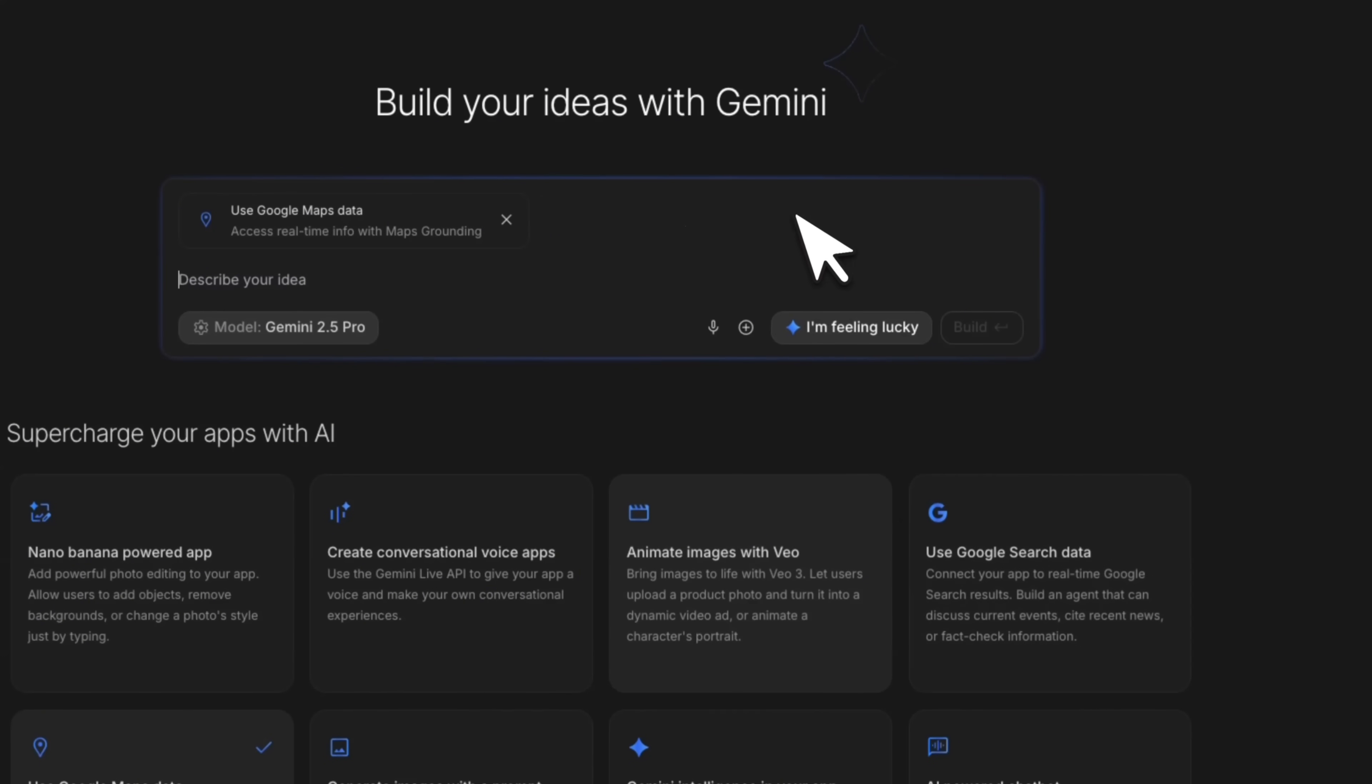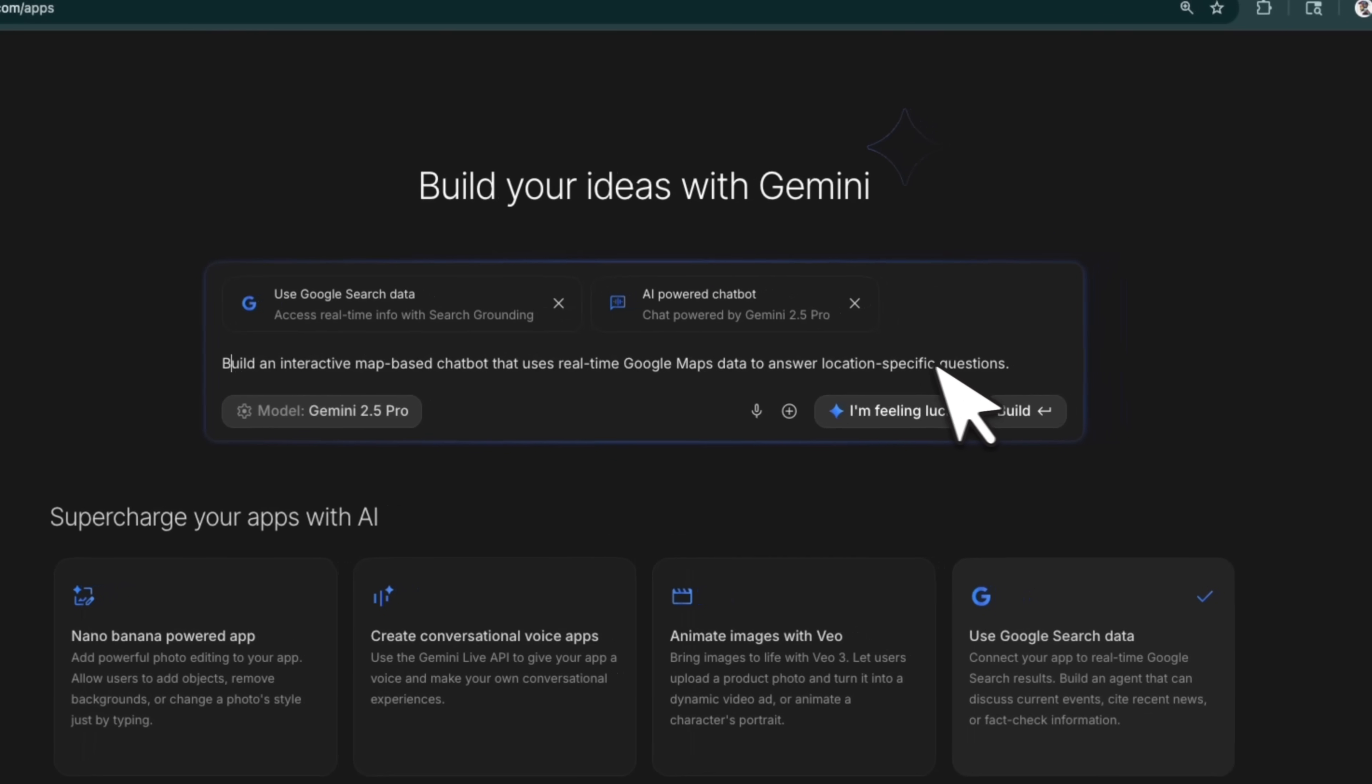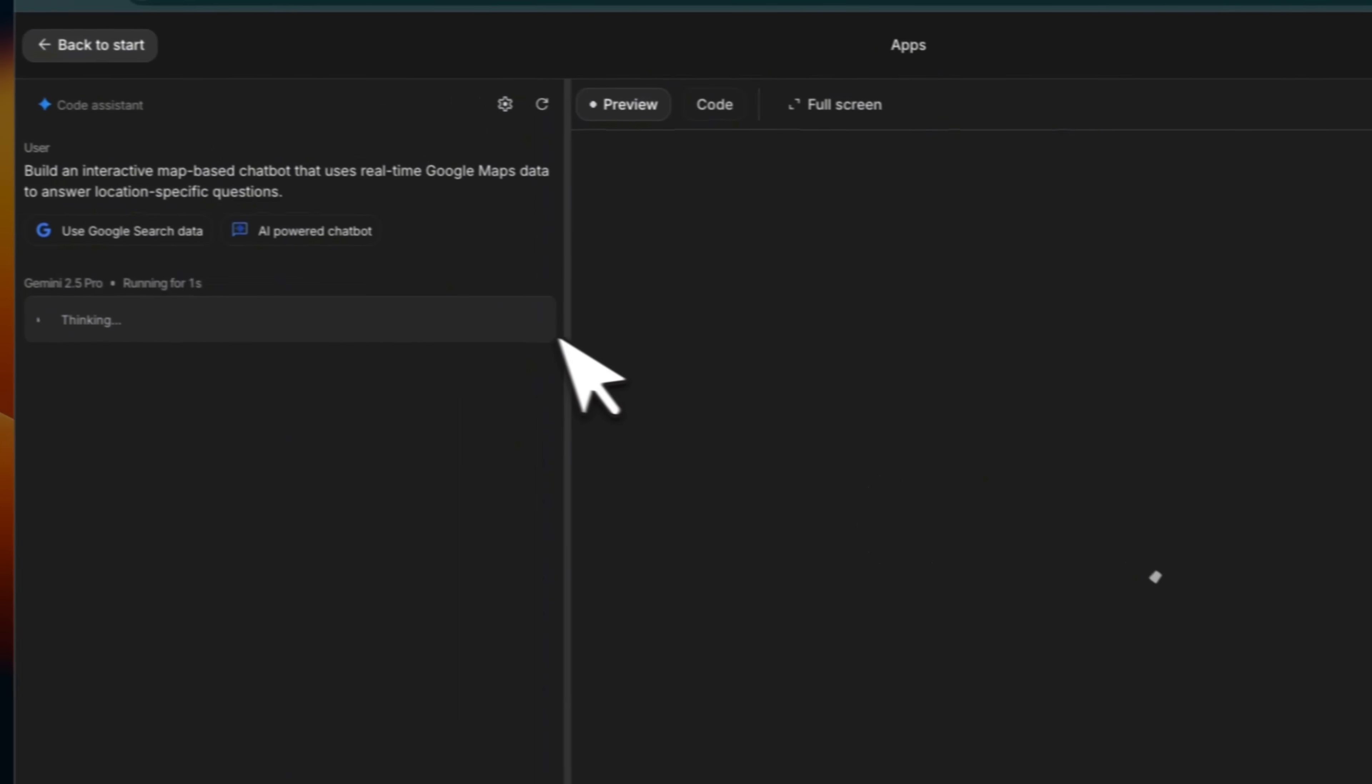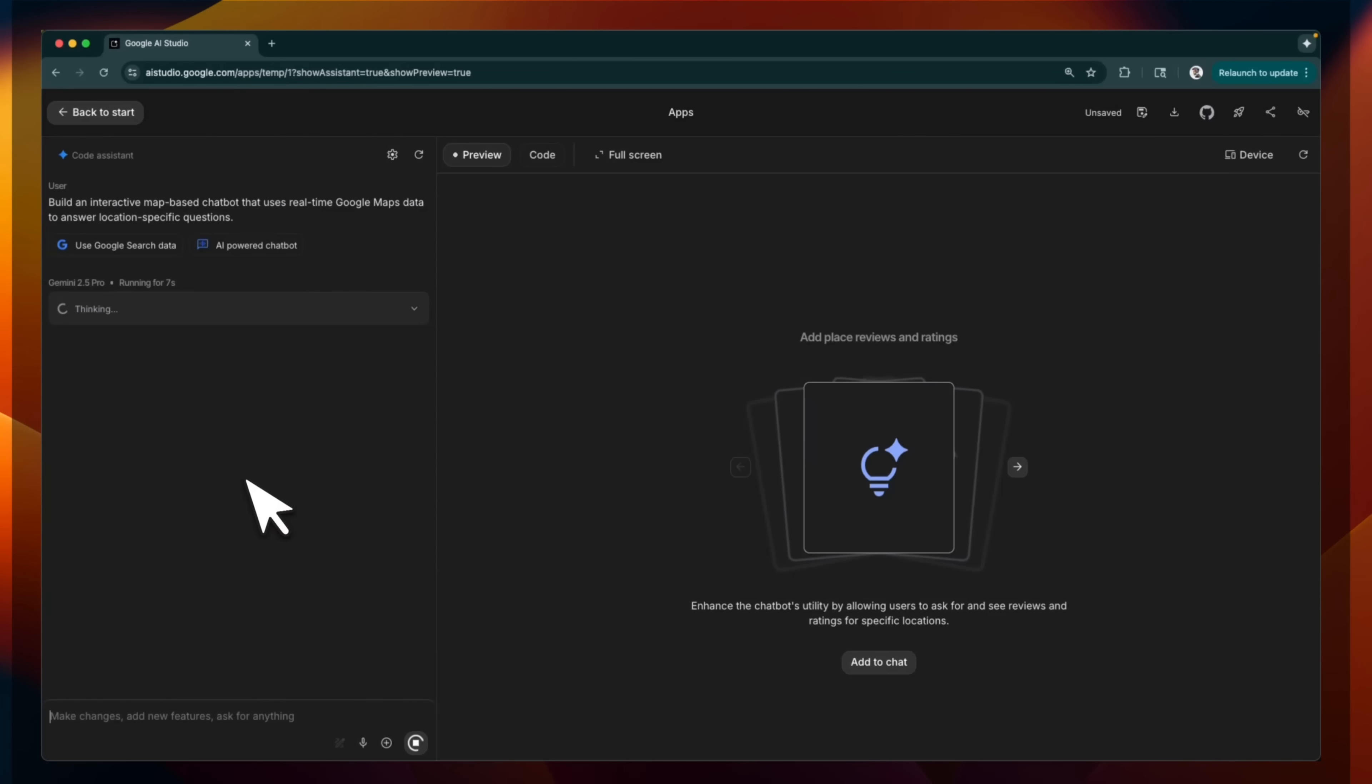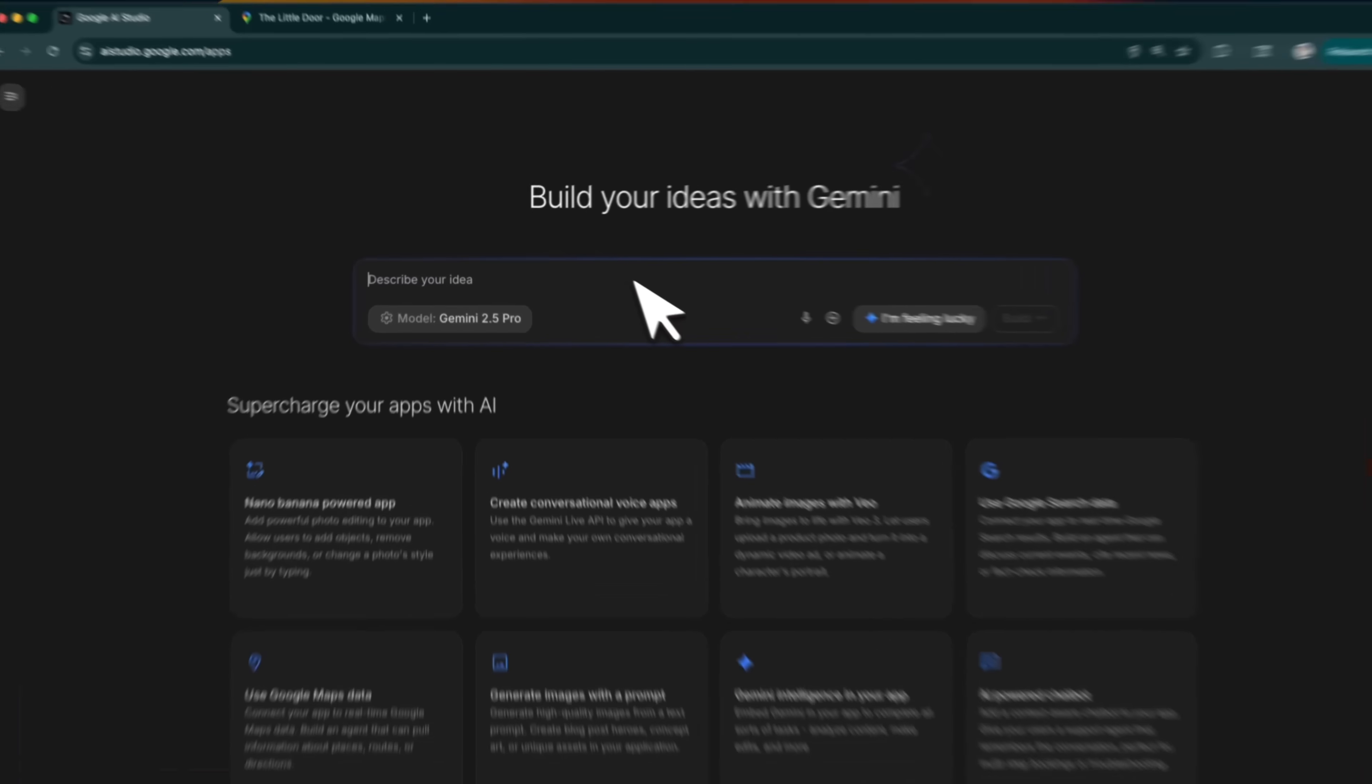So for example, if I just click on I'm feeling lucky, it came up with this: build an interactive map based chatbot that uses real-time Google Maps data to answer location specific questions. Let's try to build this. And if you click on this, you're going to see that on the left-hand side, you see what the model is doing. On the right-hand side, you are going to see what is being generated. This is a platform that will generate a full stack app for you. You can actually deploy this and onboard real users. I'm going to show you how to even add user management and login on top of the apps that Gemini AI Studio creates for you.